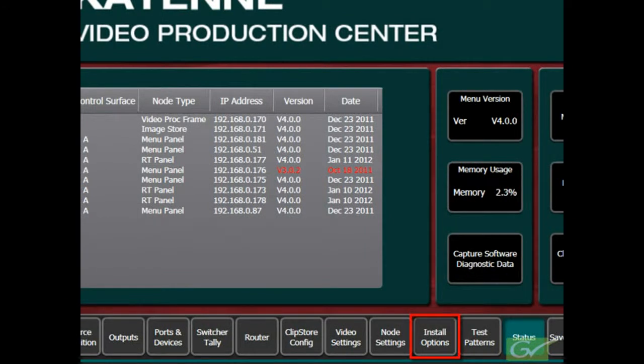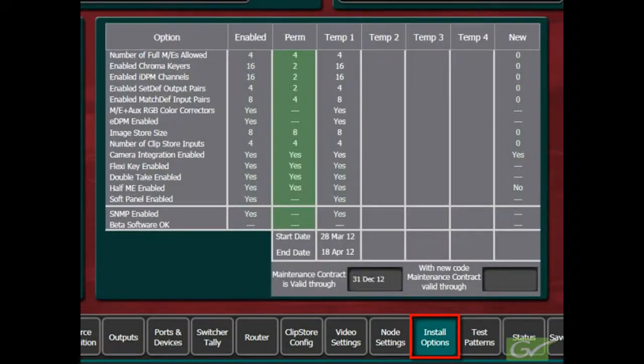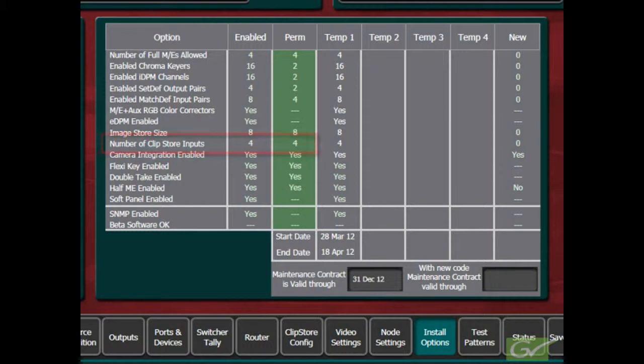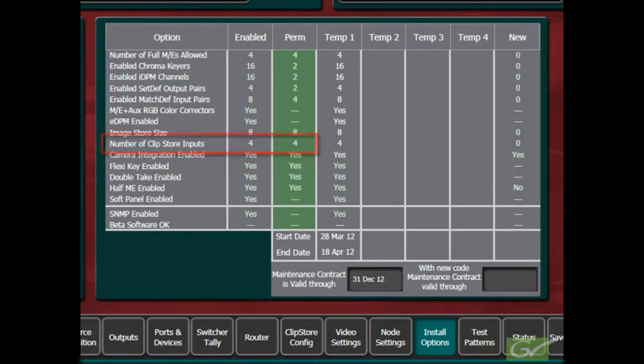Check on the Install Options menu to verify that the switcher is licensed for the hardware that you are using. It is assumed that the ClipStore is cabled up, the input and output connections are known and it is functional.